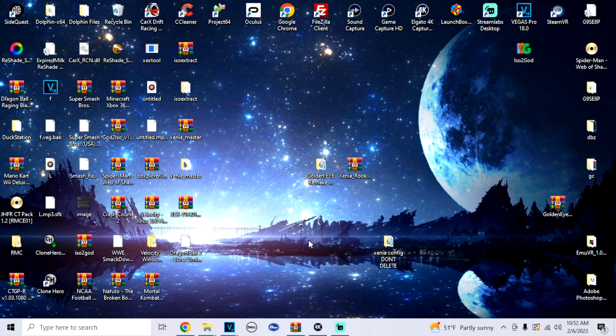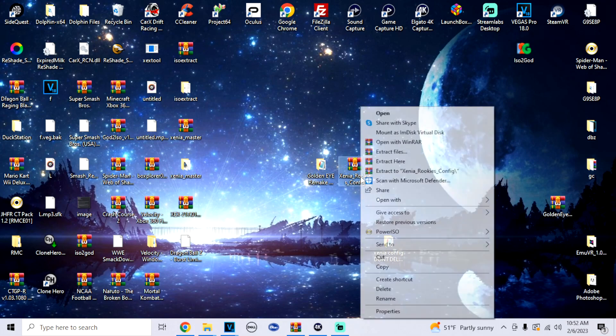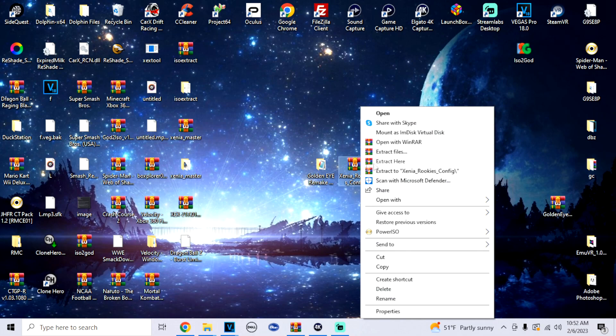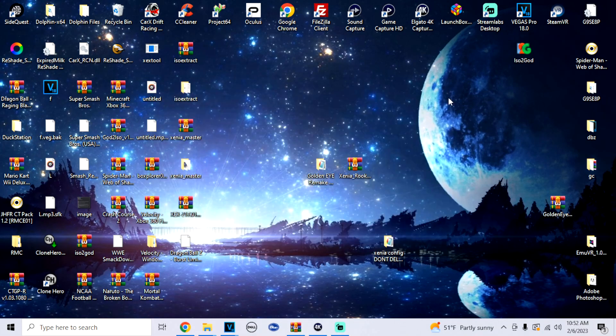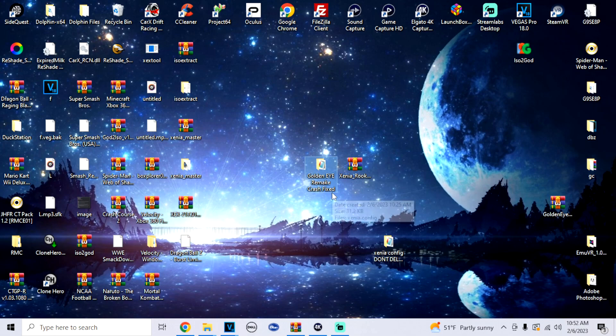Once you download the Google Drive link, it should look like this: Xenia Rookies Config. All you're going to do is right click it and go to extract here. For me, it says this because I already have it, but just extract here and then it should pop up. The folder should be called GoldenEye Remake Crash Fix. And then once we have this, we are perfect.